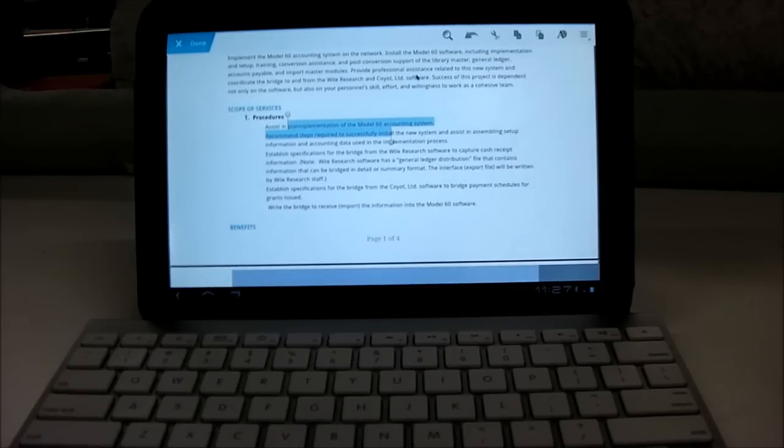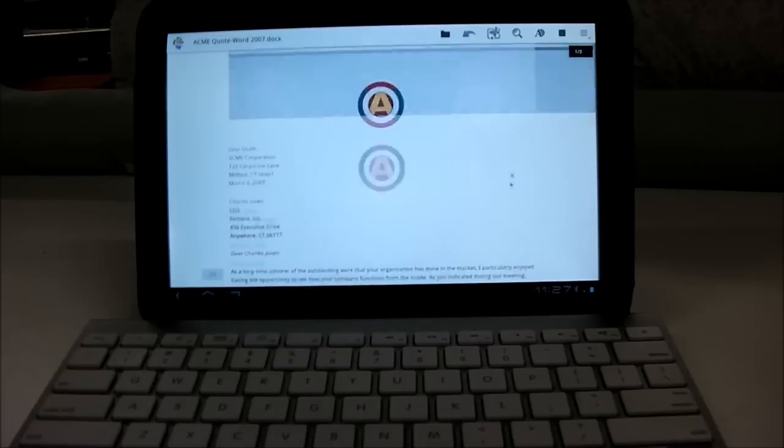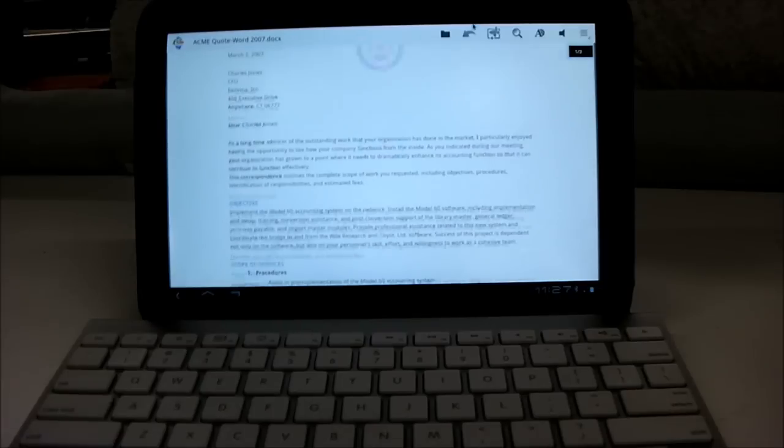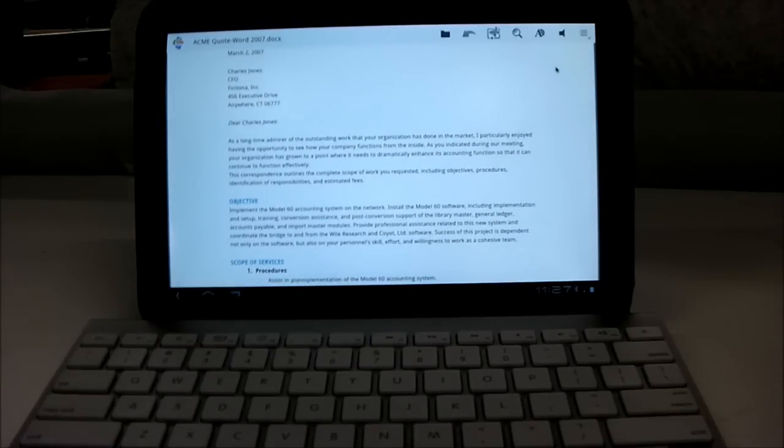Another feature is you can get it to read a document aloud. John Smith, Acme Corporation, 123 Corp. Lane, Milford, CT. That's a pretty useful tool for proofreading your work, because it's easier to hear mistakes than to see them, especially when you make them.